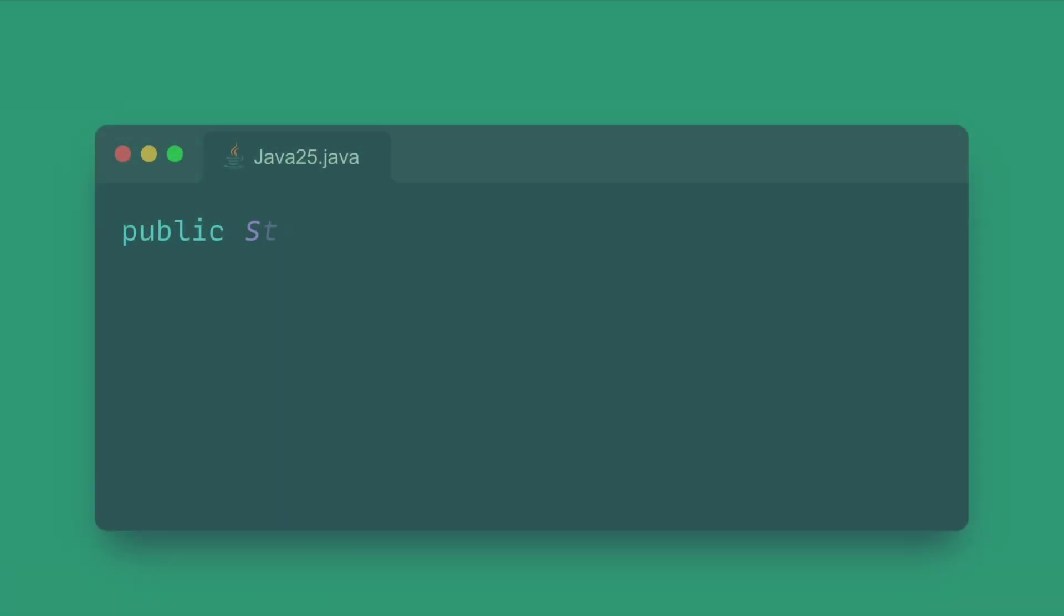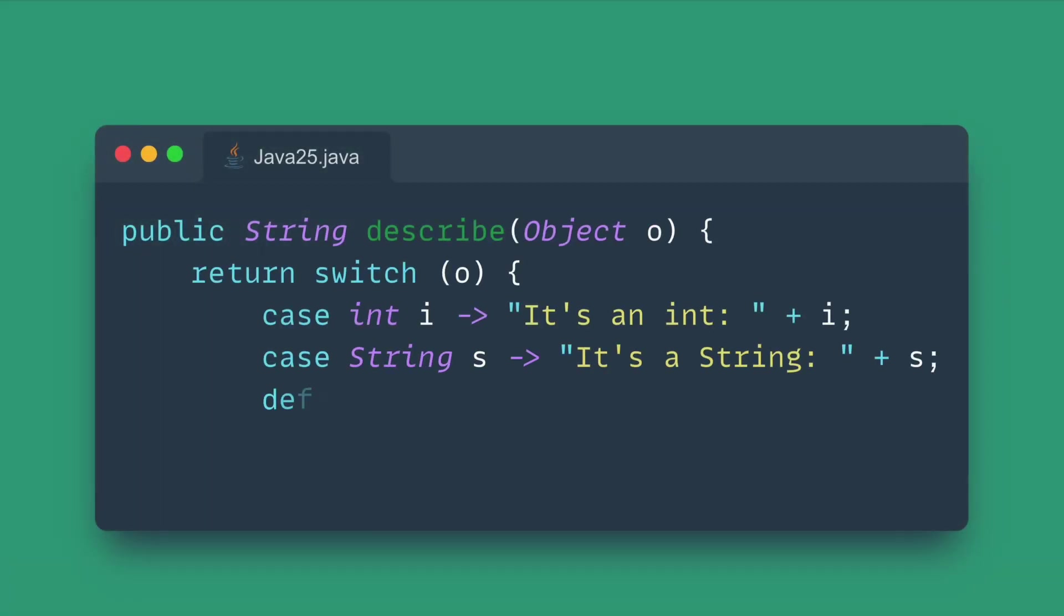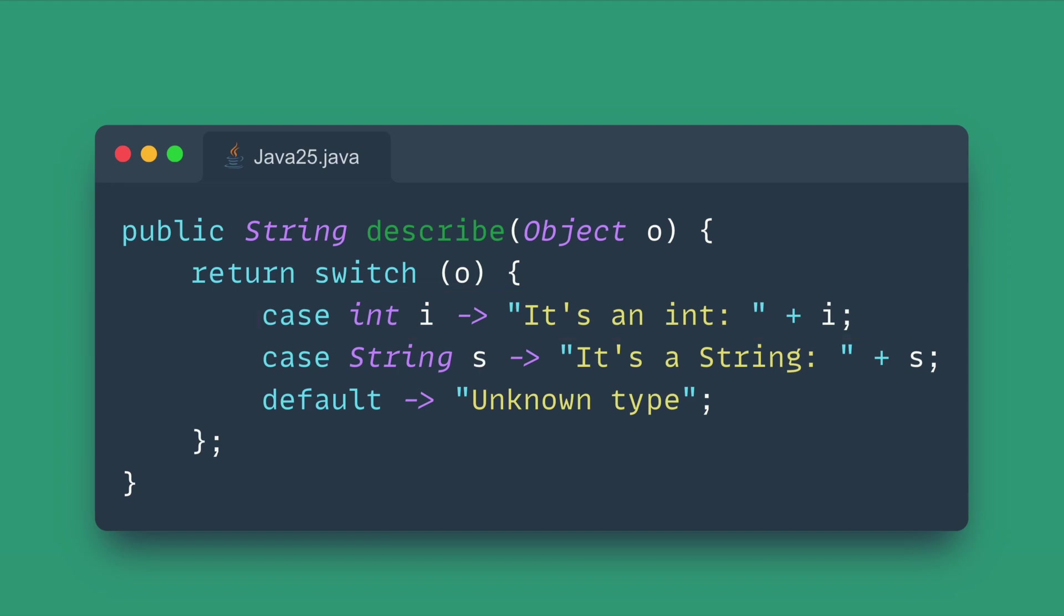This feature allows you to use primitive types like int, long or boolean directly in your pattern matching statements. When an object is being checked, the pattern will automatically check for the corresponding boxed type, extract the primitive value, and assign it to a pattern variable, making your type checking code significantly more readable and concise, especially in switch expressions.